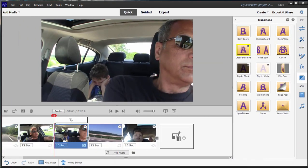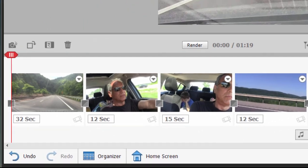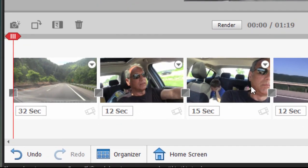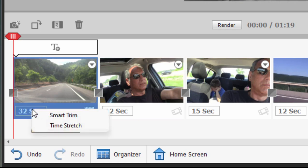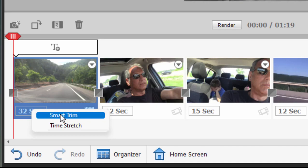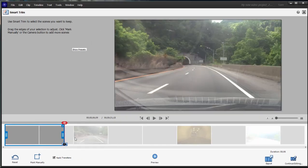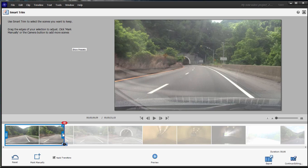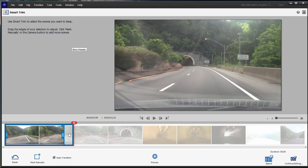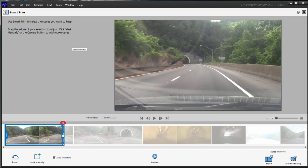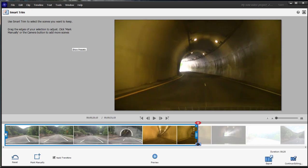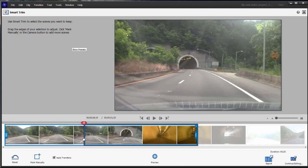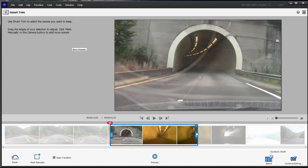We can also trim our clips. For instance, this is a 32-second clip, this very first one. That's a long clip. Let's click on the 32-second button here, and that will open it up in Smart Trim if we select that option. Here in Smart Trim, we can cut off what we don't want. It's already given us a suggestion here to only use six seconds of it. We can trim off the beginning or trim off the end.